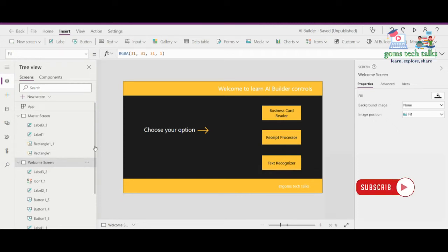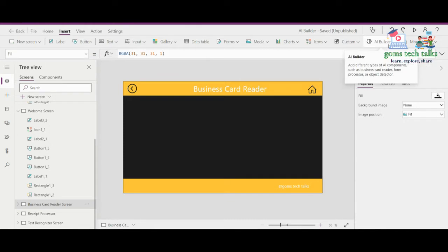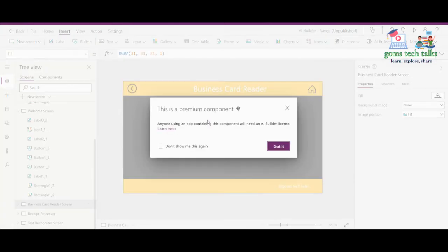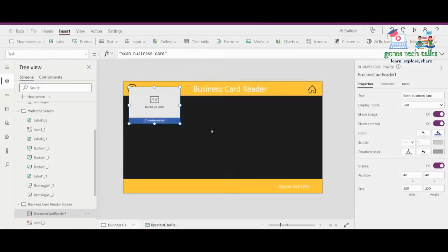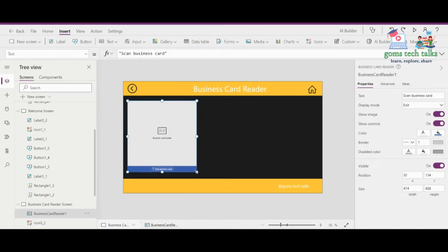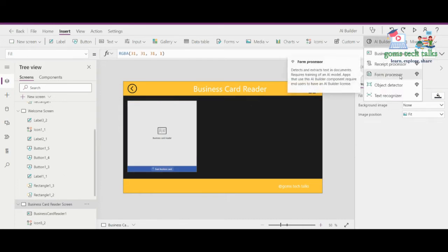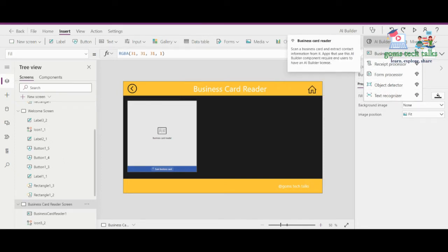If you click on the business card reader it will open up like this. To insert the business card reader, go to AI Builder and click business card reader. It will add a control — it will tell you this is a premium component. Click OK and then open the business card reader. This is a model which is already pre-built and you can directly make use of it. Other than form processor and object detector, these three models are already built and you can directly use them.